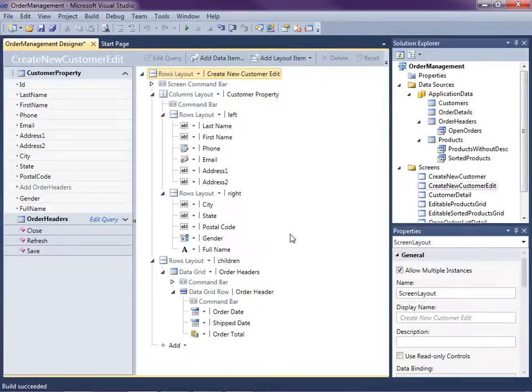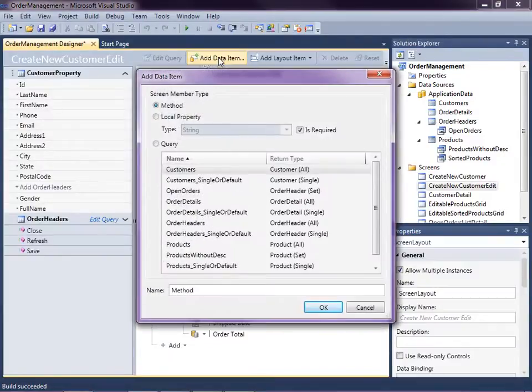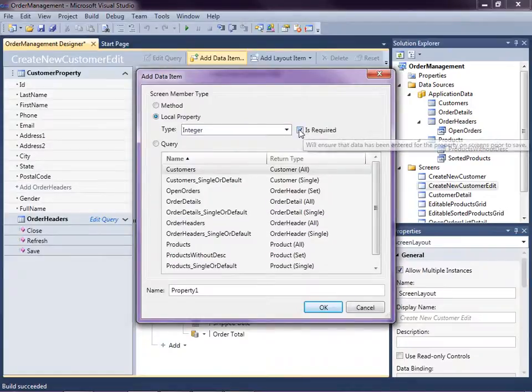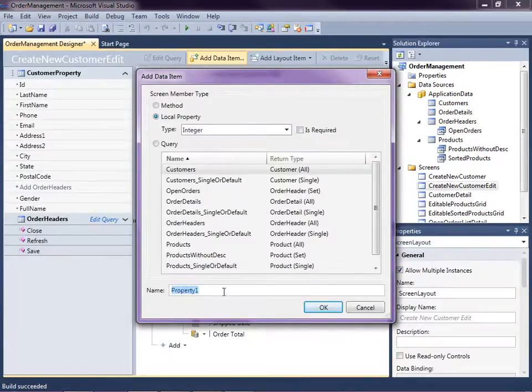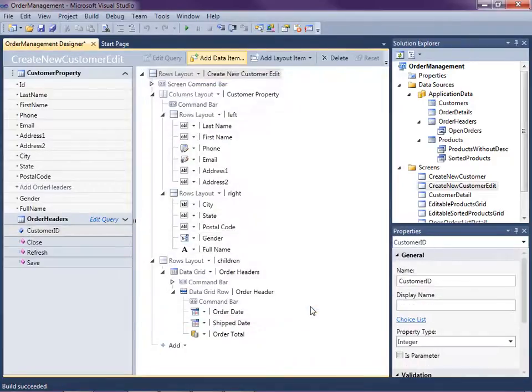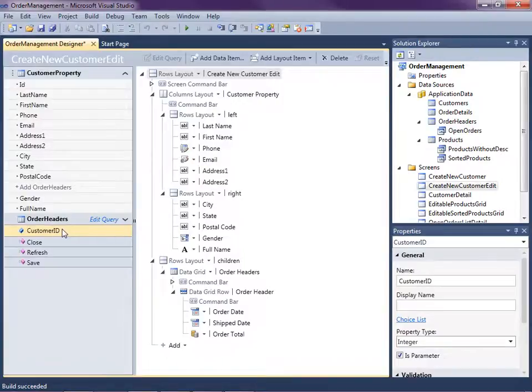So this is basically just like a new screen. It doesn't actually go to the database and pull up any current customers. We have to do a couple things to the screen in order to do that. The first thing we're going to need to do is click add data item. And we're going to need to add a local property that's an integer, but not require it. This property is going to be the customer ID. And we're going to need to set this up as the screen parameter. So over here in the properties, check is parameter. So now when we pass the customer ID into this screen, it's going to be stored into this item here, into this property.